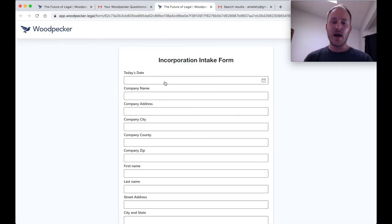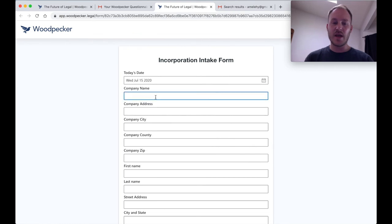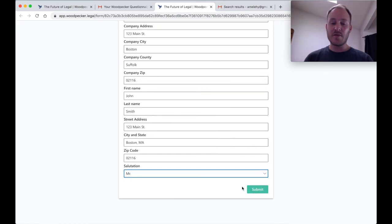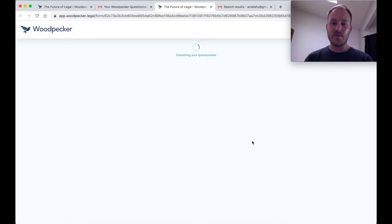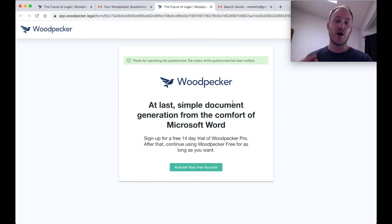At this point, I can go in and fill out this form with my name and my company's information. After I've done filling out the form, I'll go ahead and click submit and my questionnaire is going to get submitted to Woodpecker and all of the templates that I previously specified are going to get automatically populated.